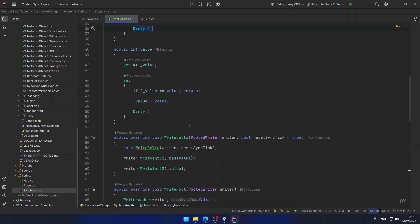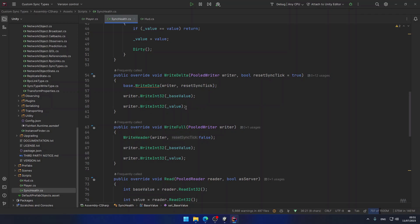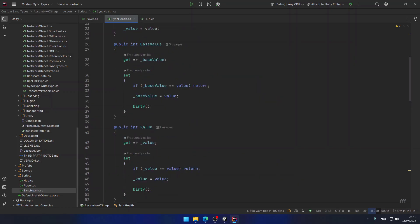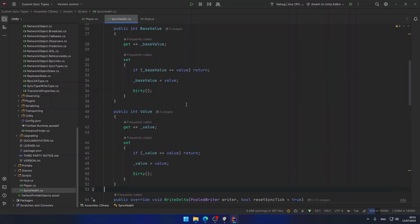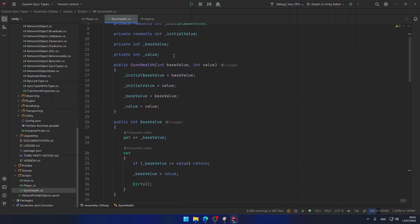This sync type is not optimal when it comes to delta writing — we're simply sending the whole structure to the client whenever there's a change. We'd like to only send the changes that happen to the fields. For example if I change the base value I'd like only the base value to be synchronized, not both fields. There are many ways to do this: using an enum sent as a byte, using booleans to indicate which values changed, but I prefer to use a bitmask field called dirtyFlags.